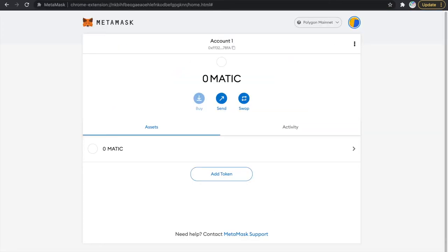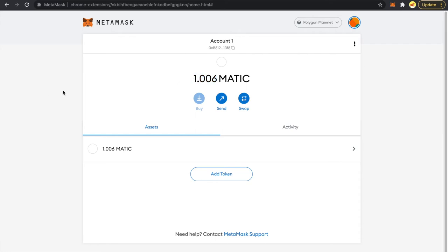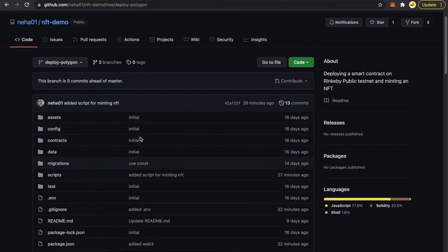We got 0.003 MATIC on the mainnet — how cool is that! But we will be needing a little more than this, so I have already transferred it to another account. I will be using that account throughout this video. This is my other account where I already have one MATIC token, which will be sufficient to deploy our smart contract. Now first we will be cloning this repository.